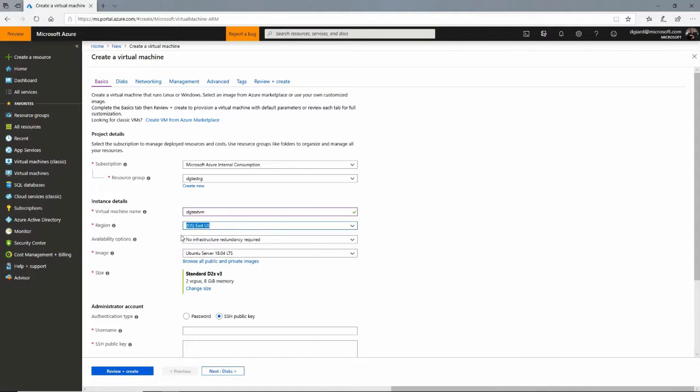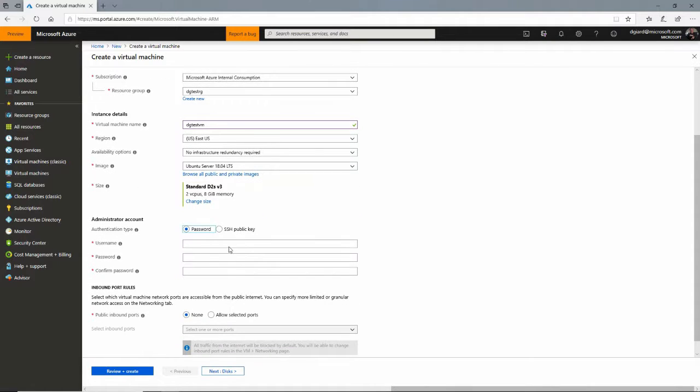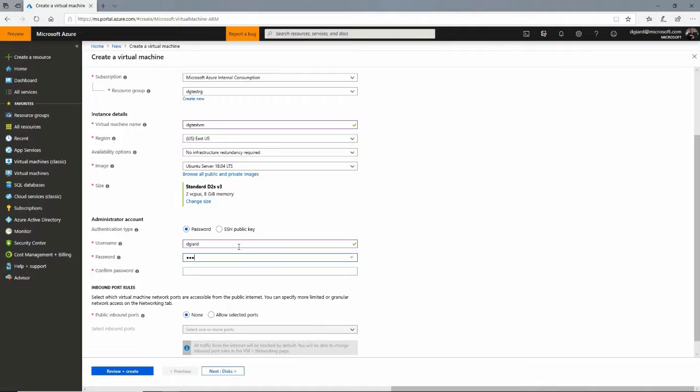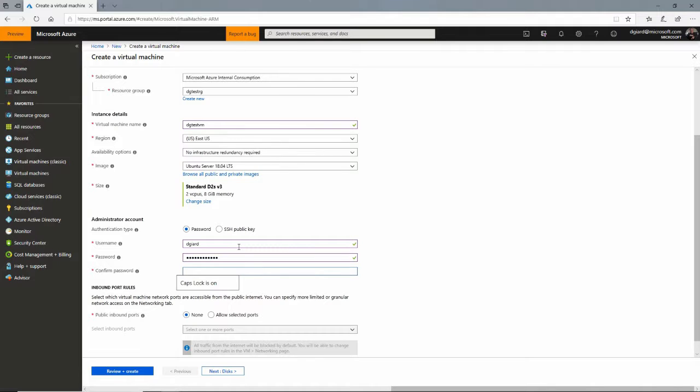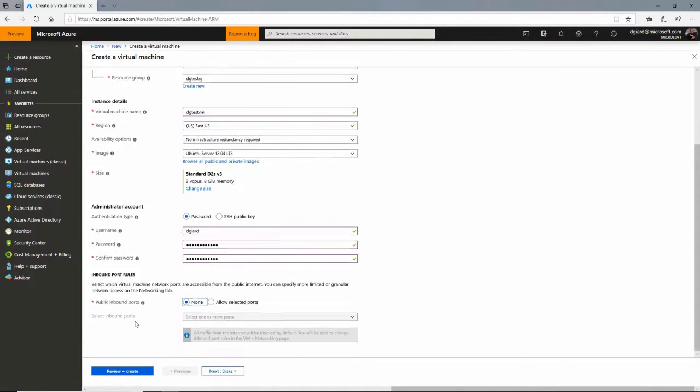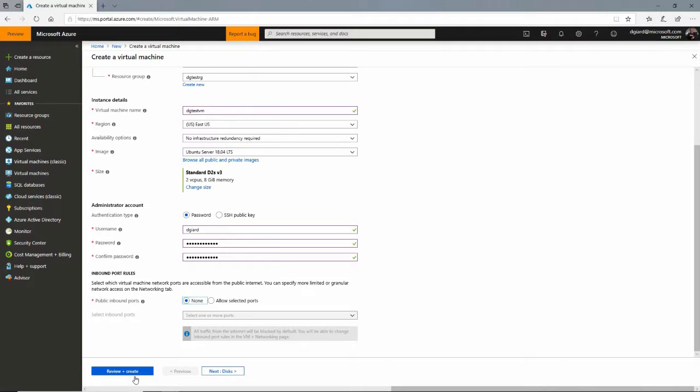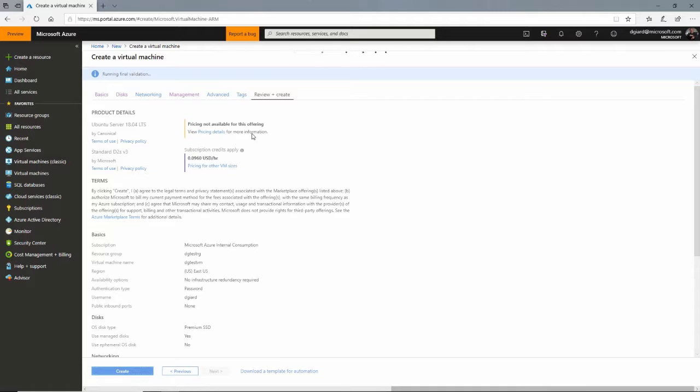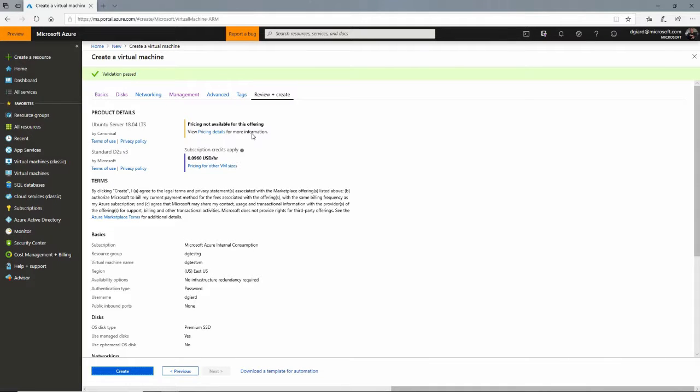Defaults here are pretty good. East US, no redundancy, Ubuntu server. I'll give it a username and password. The rest are just defaults. Now click on Review and Create. I won't set anything up in disks or networking. For demonstration purposes, this is plenty.